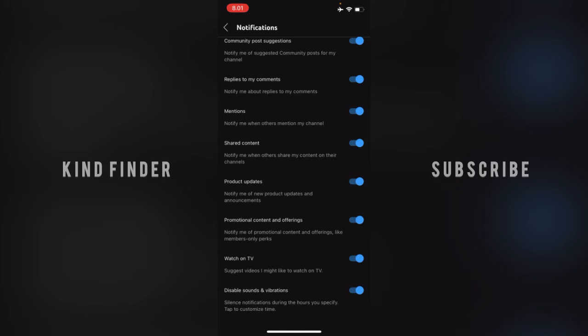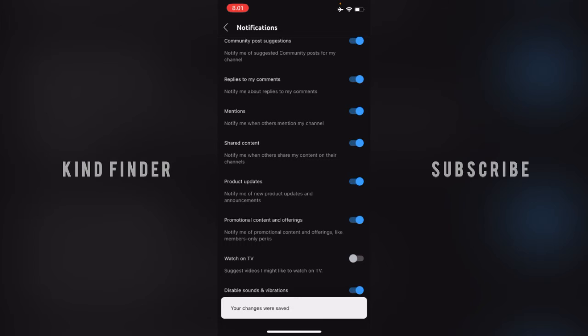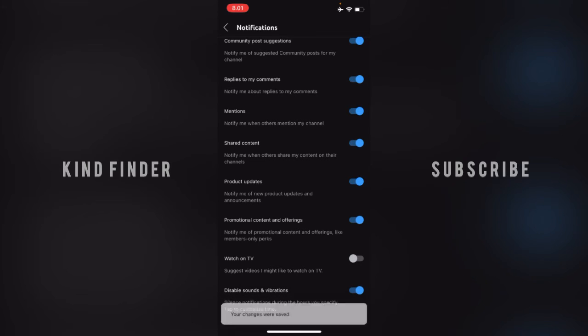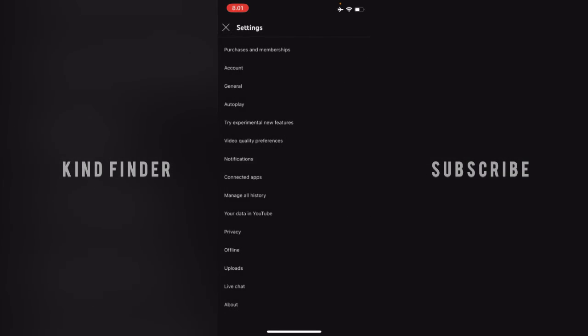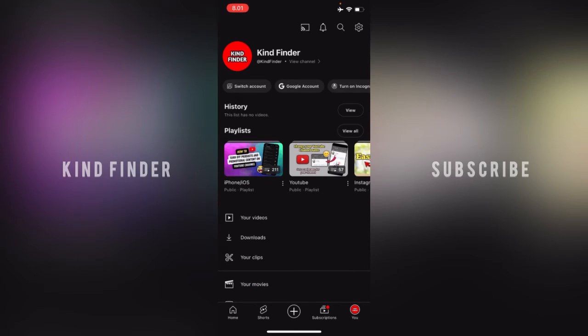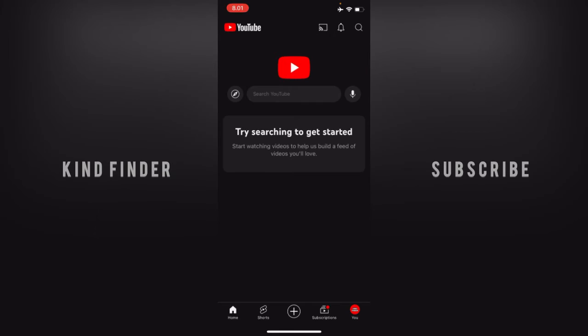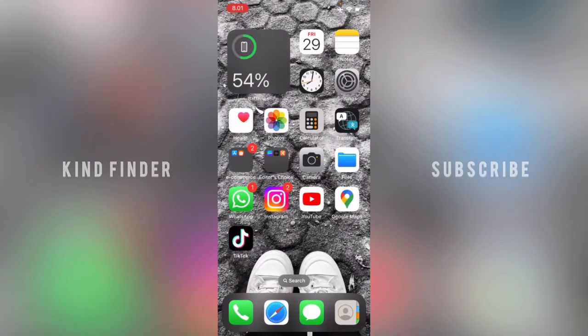Your changes were saved. From now there will be no watch on TV suggestions notifications when you're watching videos on your YouTube channel. Alright guys, so it was how to turn off watch on TV suggestions notifications on your YouTube channel.